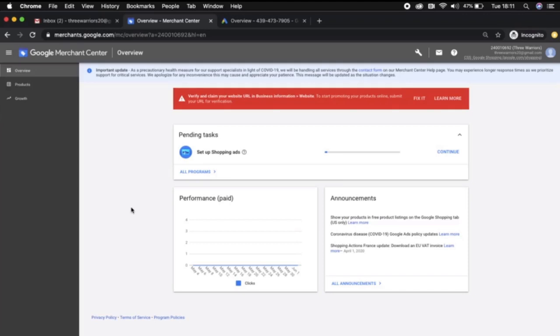We are quickly going to do a screen share to show you how to link your new Google Merchant Center account to the relevant Google Ads account.